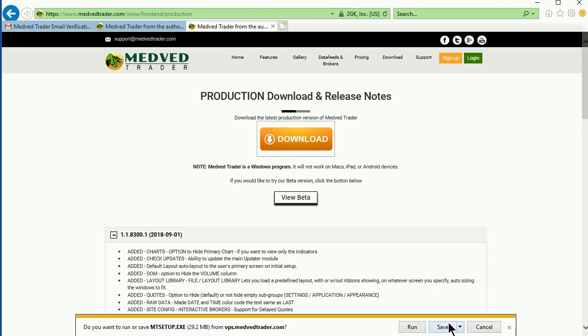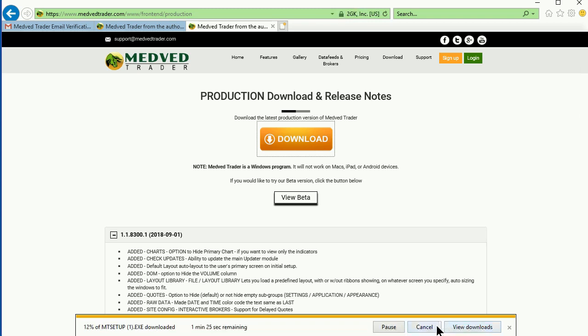Choose to save the file. This will download the install file in your browser. It may take a minute to download.